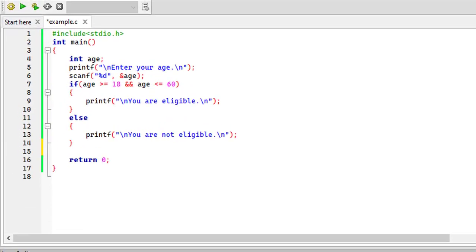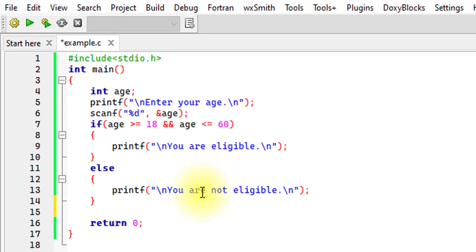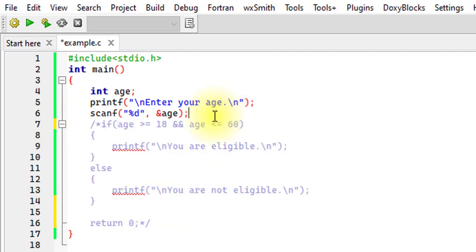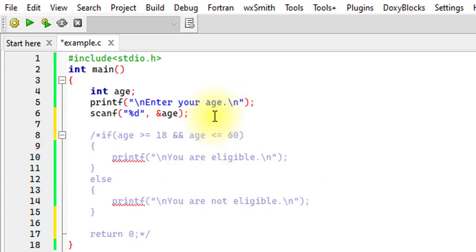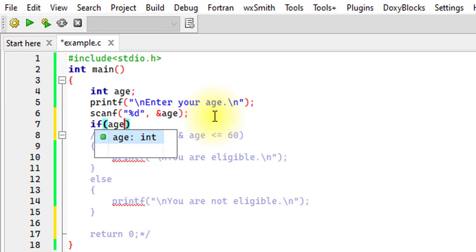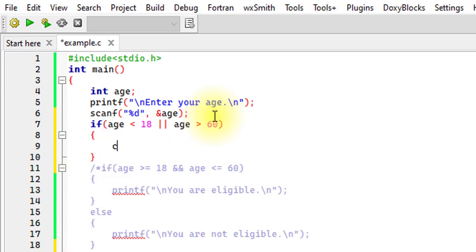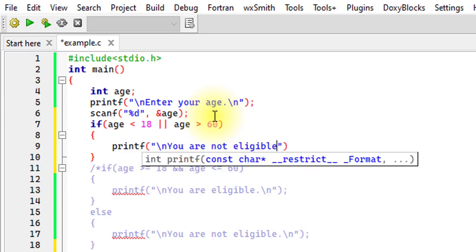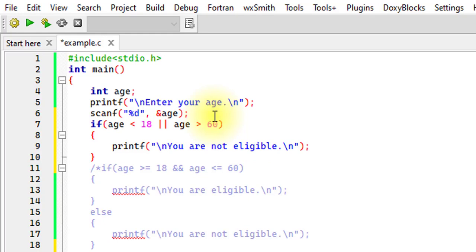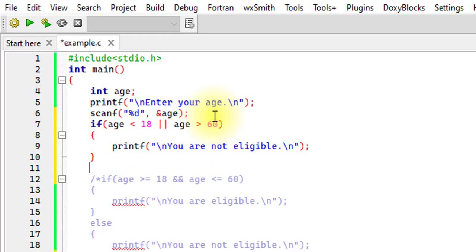Let's use the same driving license example to implement the OR operator in a different way. We have the age of the driver and we check eligibility using the OR operator: if age is less than 18 or age greater than 60, then we print 'you are not eligible'; otherwise we print 'you are eligible'.